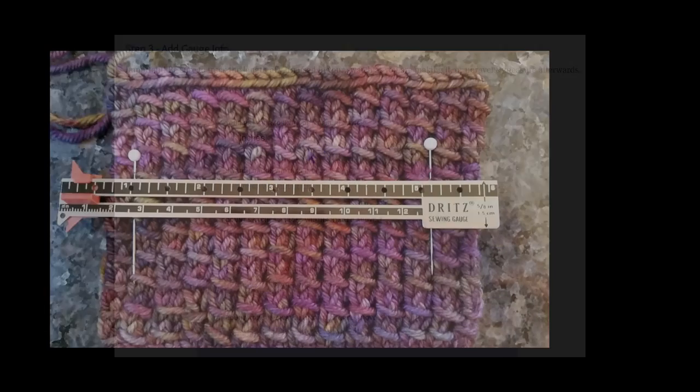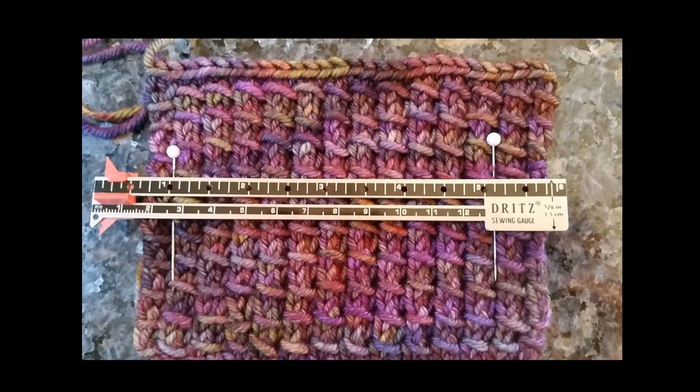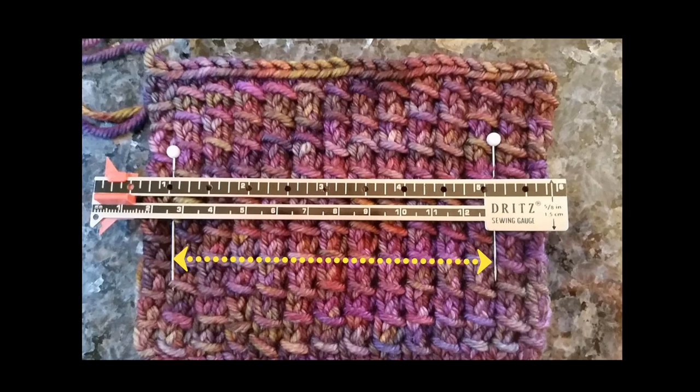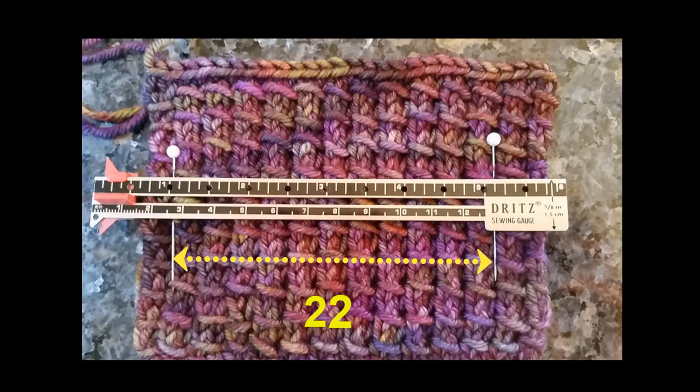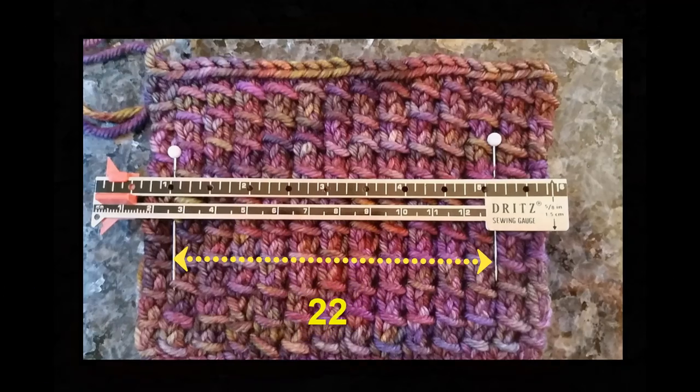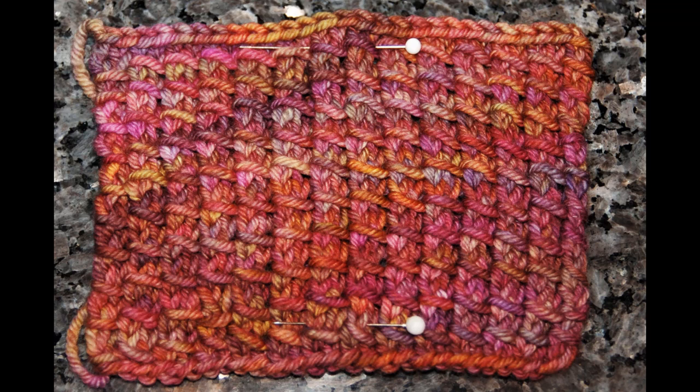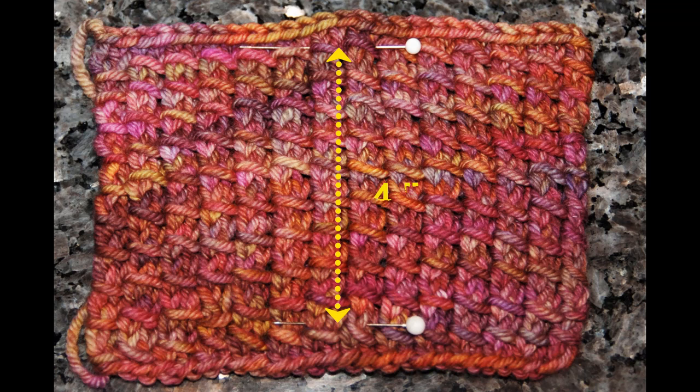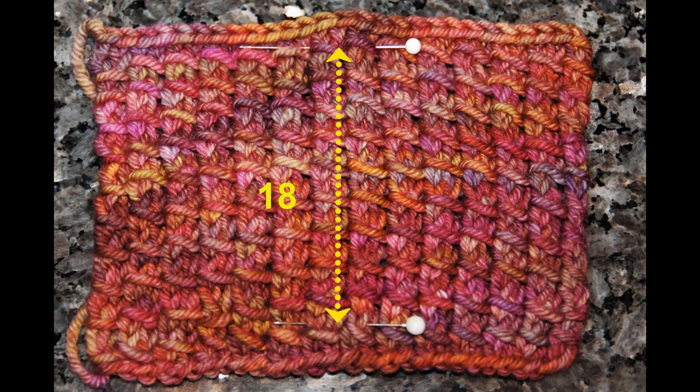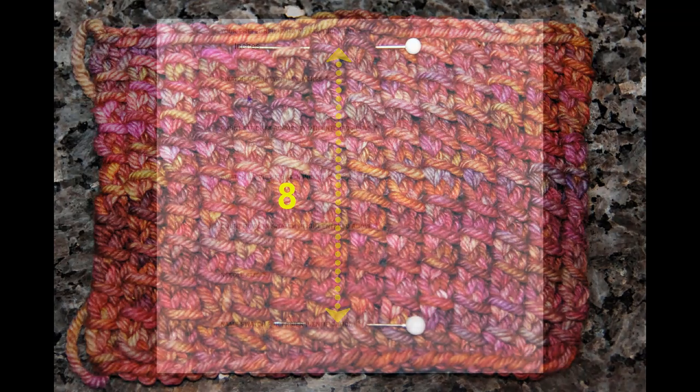We made a swatch that we will use as an example to help explain gauge. Gauge width between the pins in this example swatch is 4 inches. Carefully counting, we see 22 stitches in that width. To get the gauge height, we measure in the same way. Using our example swatch, we find the measurement between the pins is 4 inches. And in this swatch, we can see that there are 18 rows across our measured distance.